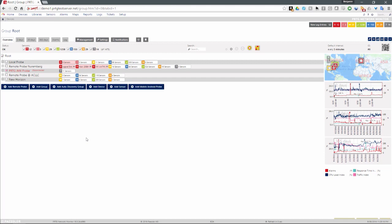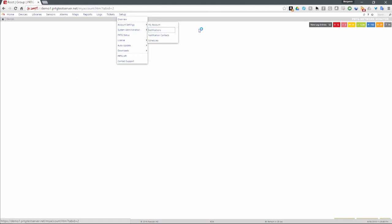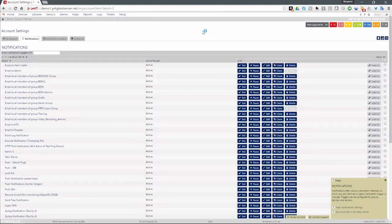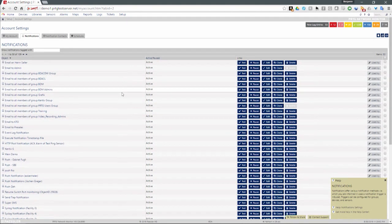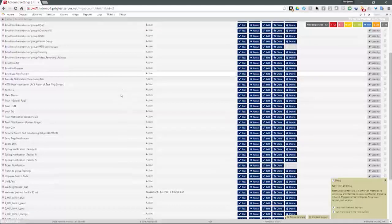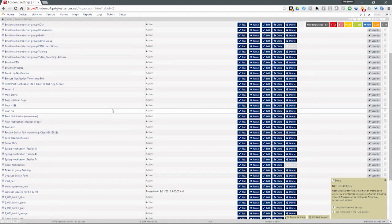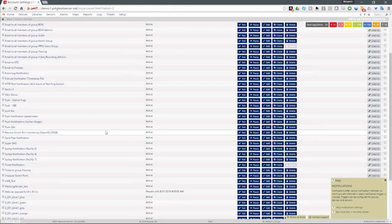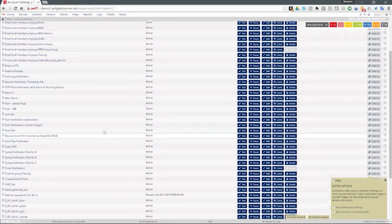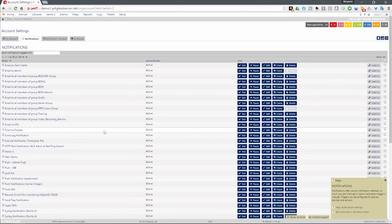My name is Benjamin Day, senior systems engineer with PRTG. When we talk about notifications, we can jump right into how those work. You can see it's not just one, two, or three — we can have notifications set up for anything that you want, and then we can apply these anywhere we want them to go.